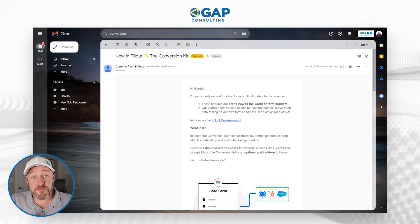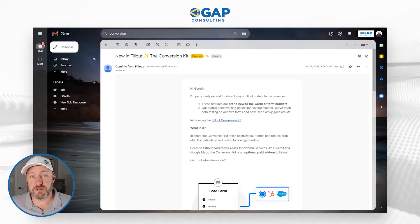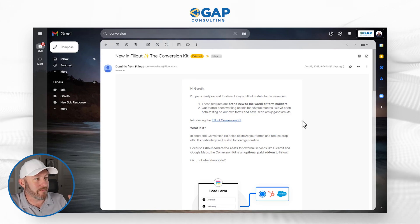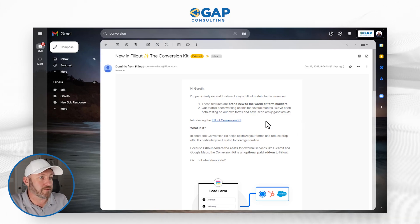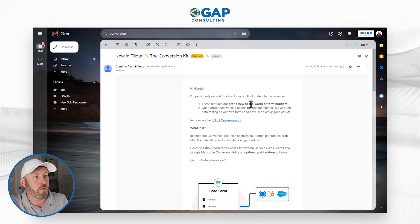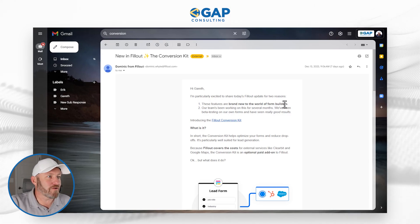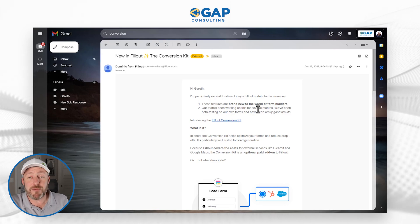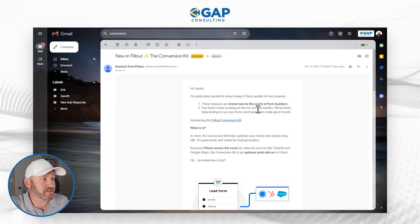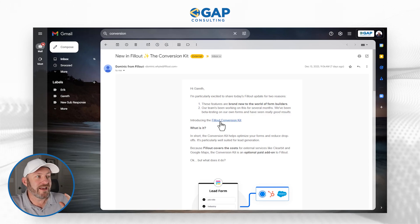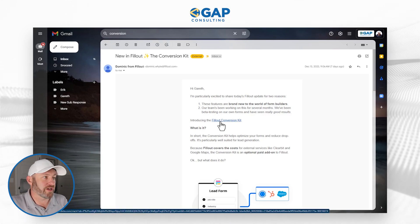You can find the links wherever you found this video. Let's hop on into my screen. I want to start with the email that I received from Fillout just a week ago. Here it is inside of my email. They have announced their brand new conversion kit. They mentioned that they've been working on this for several months, beta testing with their forms to see some really good results. Here it is — Fillout's conversion kit.